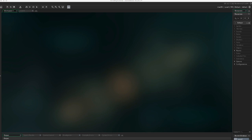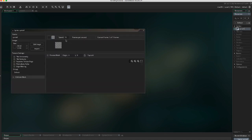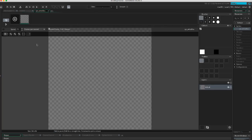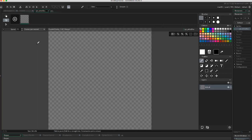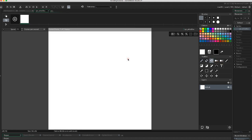In GameMaker Studio, create a new sprite named sprite_white_box. Edit the image and fill it with a white color. Close down the sprite windows.